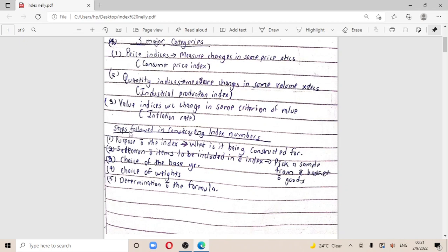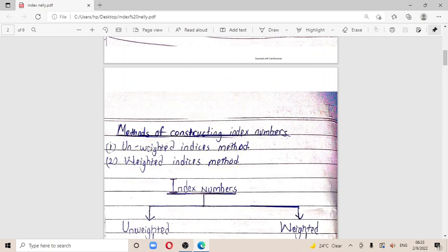Here are the basic steps followed in constructing index numbers, which is essentially my summary for the price index as a last-minute reading. The steps include: defining the purpose of the index — what is it being constructed for; selection of items to be included, which involves picking a sample from the basket of goods; choice of the base year; choice of the weights; and determination of the formula.